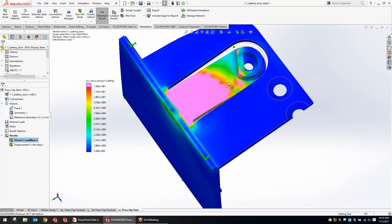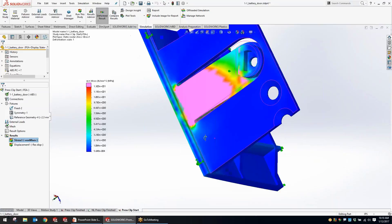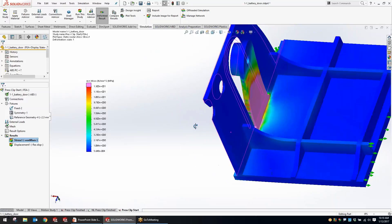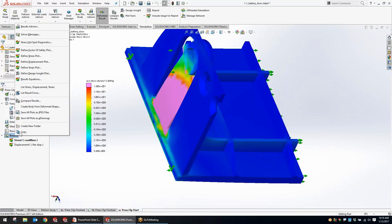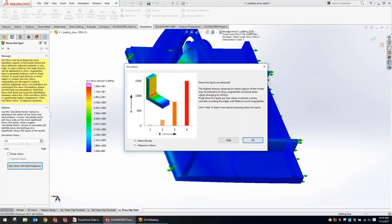We went ahead and ran it with the small displacement study. Next we want to look at some of the improvements with analyzing results. With a part like this, a lot of the stresses are going to be down toward the bottom where the part bottlenecks. But we can get some unrealistic stresses at sharp corners, so they've added a tool called stress hot spot diagnostics to help isolate those unrealistic stresses.